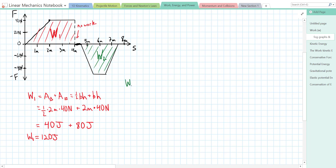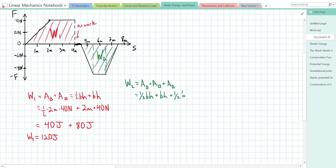In the green section, Work 2, we have another trapezoid and we can break it into three segments: a triangle, a rectangle, and another triangle. We add the area of the first triangle plus the area of the rectangle plus the area of the second triangle, which is one-half base times height, plus base times height, plus one-half base times height.